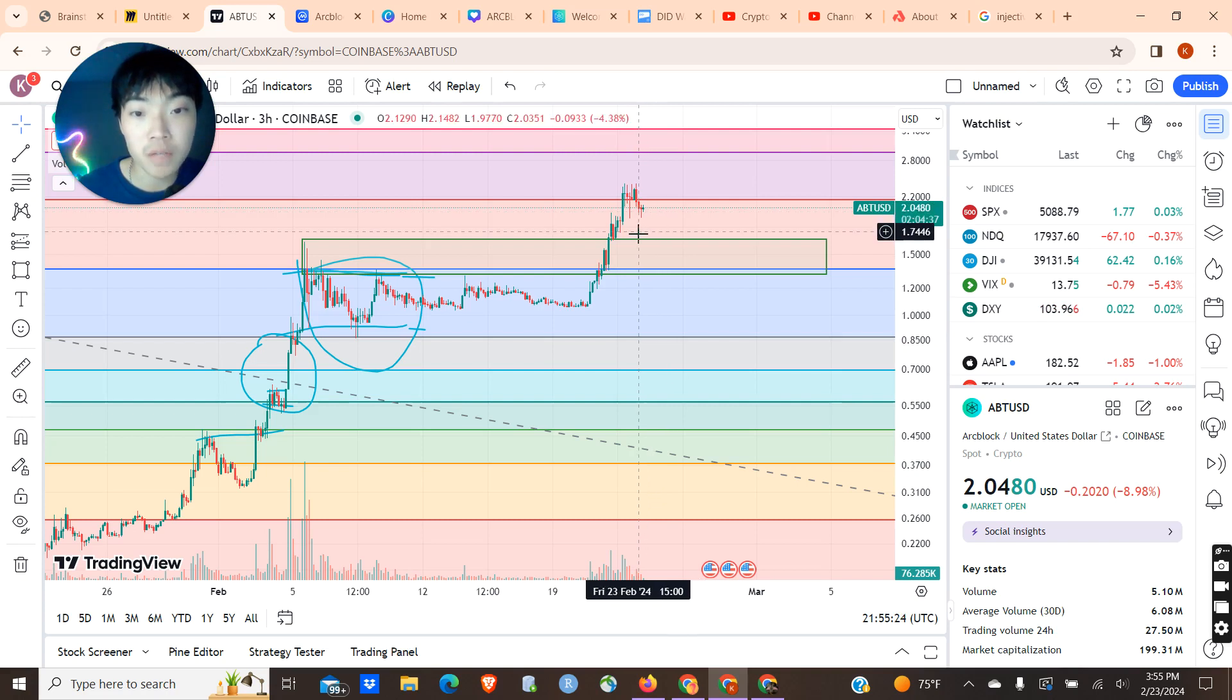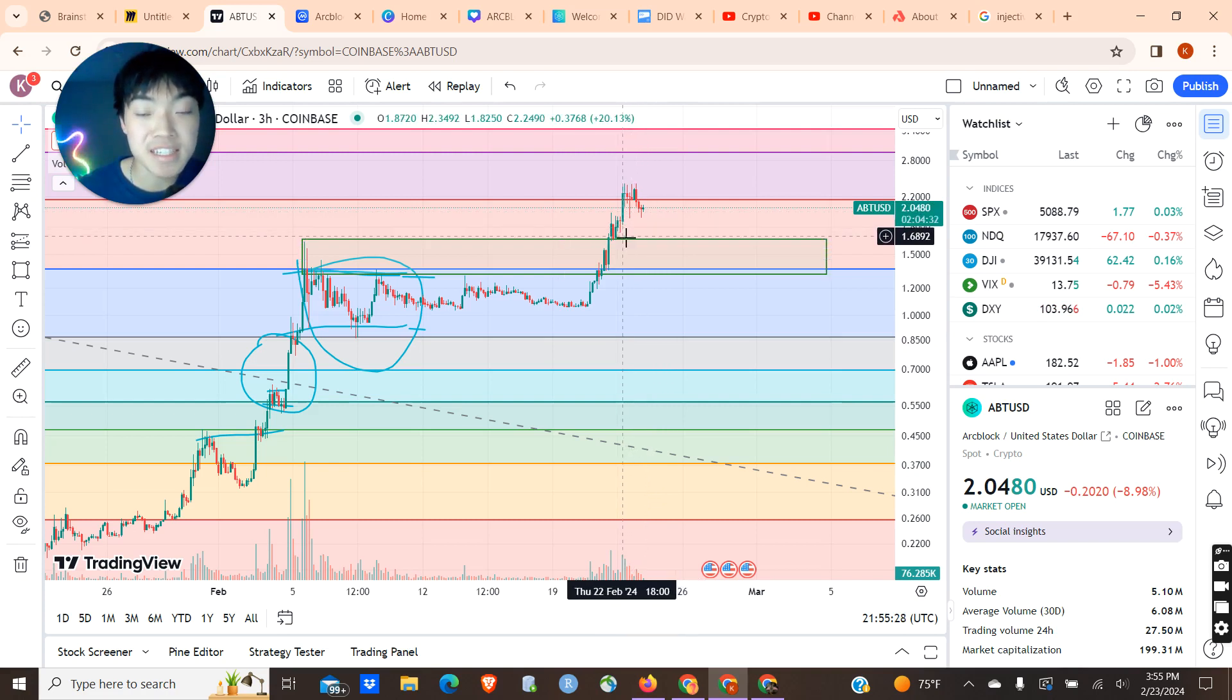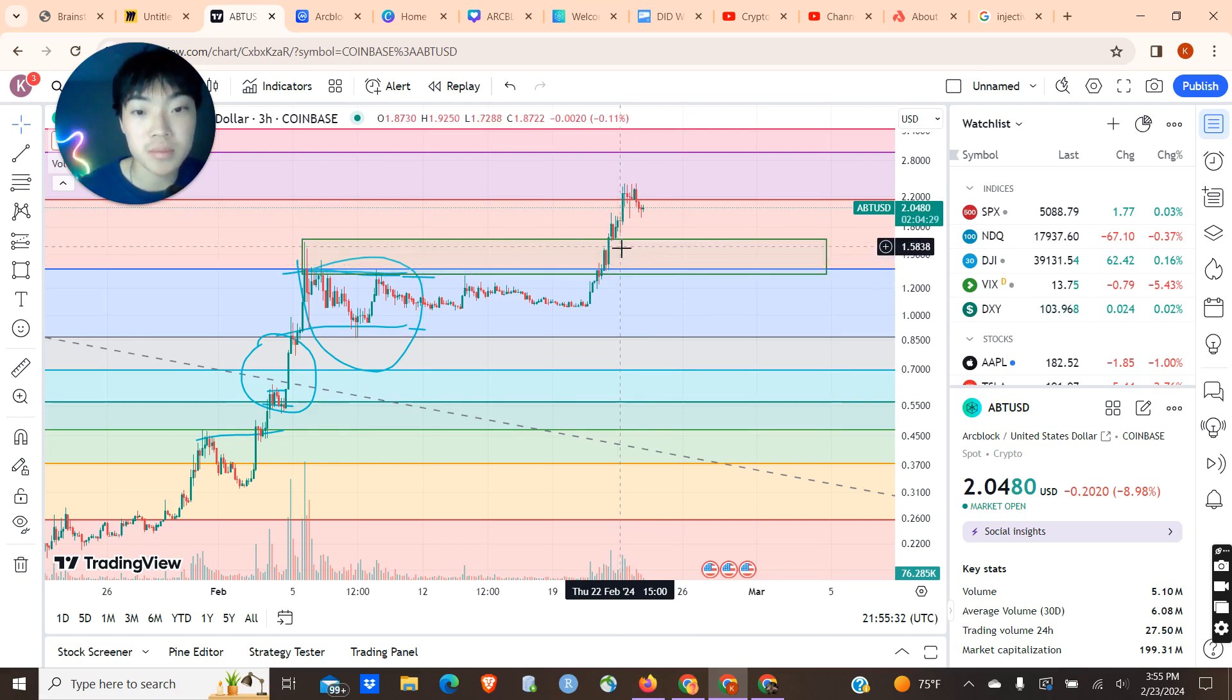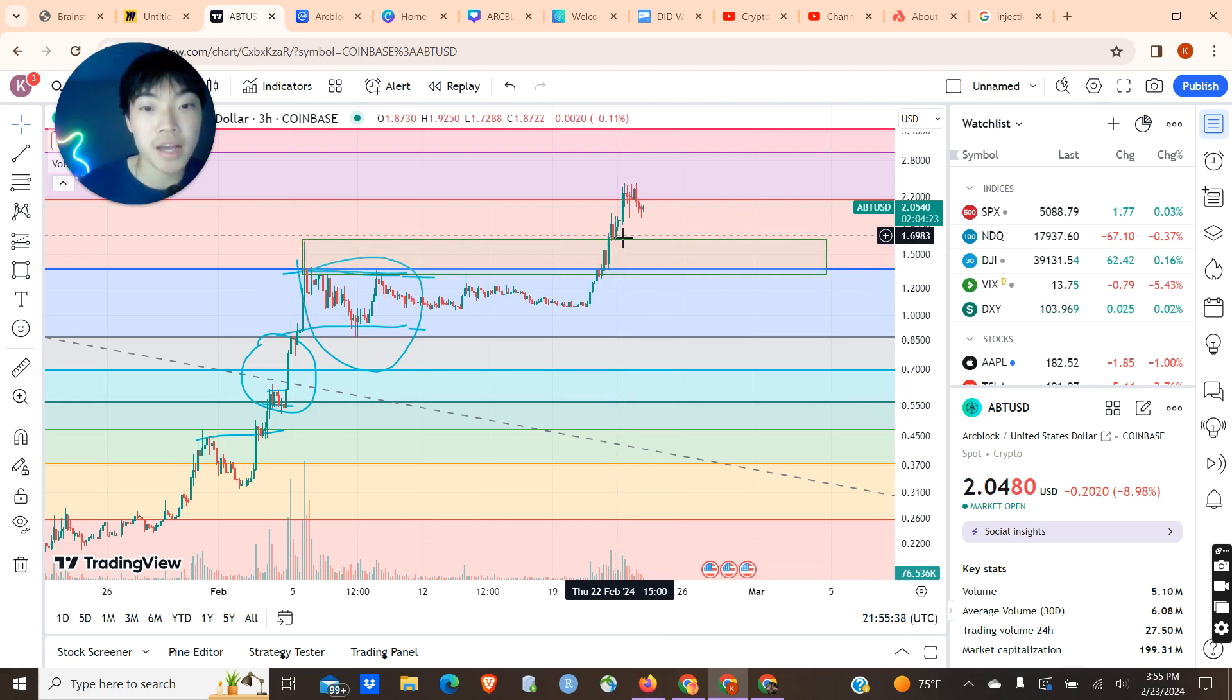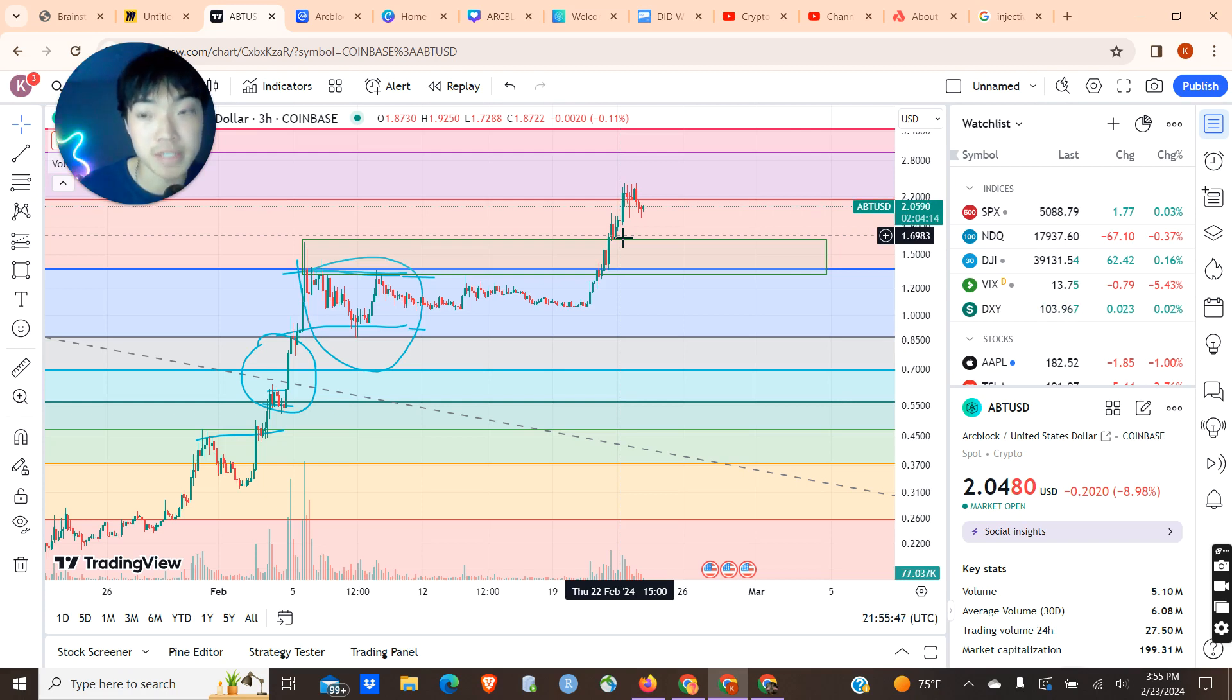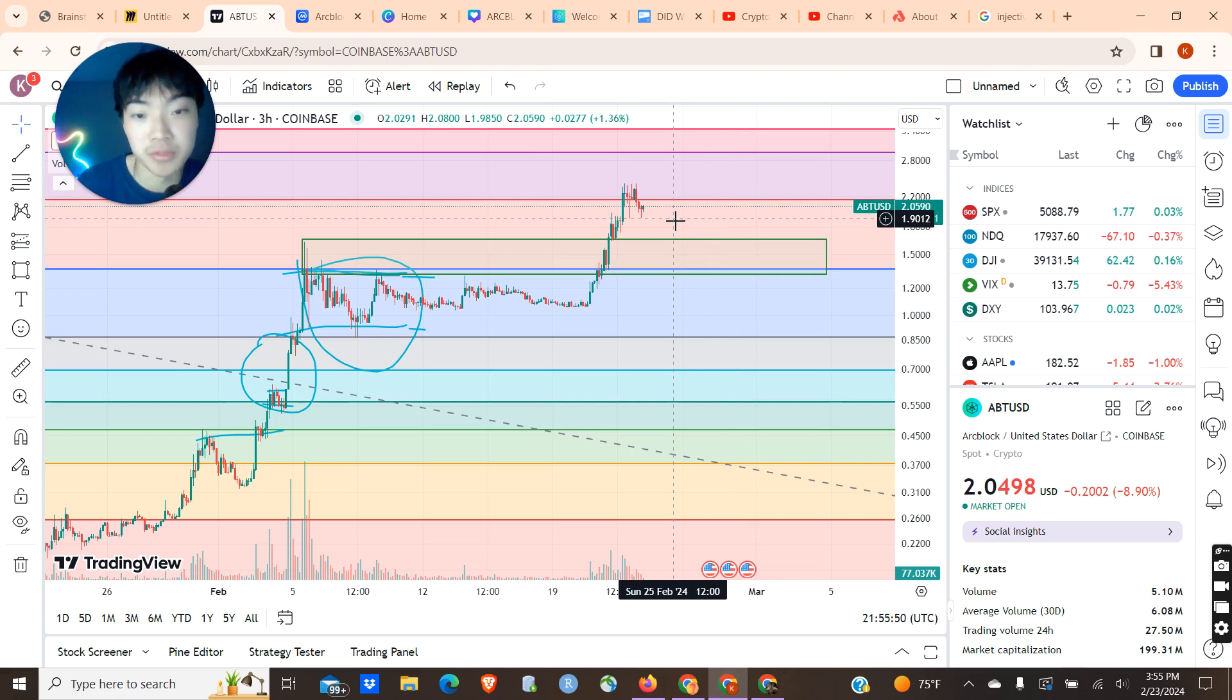The next support level is going to be around $1.60, maybe even down to $1.30, but that's extremely bearish. I'd say $1.60, $1.70 is going to be kind of that next accumulation zone, where you could definitely load your bags heavily if it does drop down to that range and feel pretty safe about it. But like I said, it's crypto. Nothing can be really predicted.